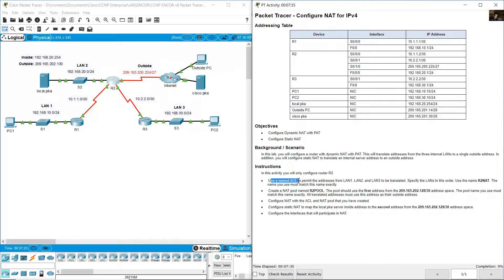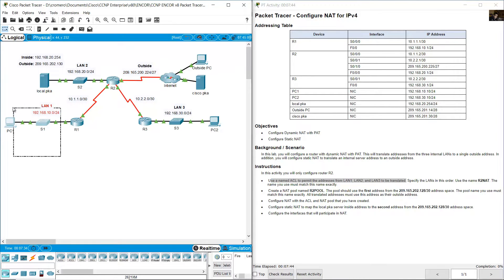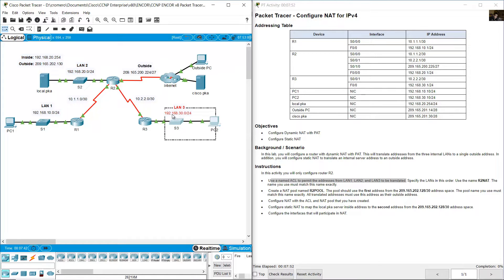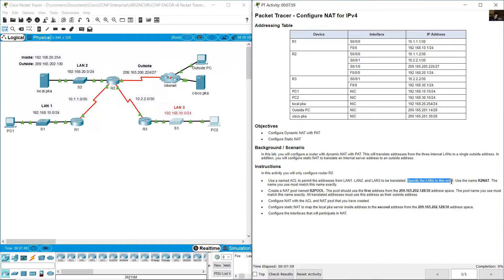Use a named access list to permit the addresses from LAN 1, LAN 2, and LAN 3 to be translated. LAN 1 is 192.168.10.0/24, LAN 2 is 192.168.20.0/24, and LAN 3 is 192.168.30.0/24. Specify the lines in this order.